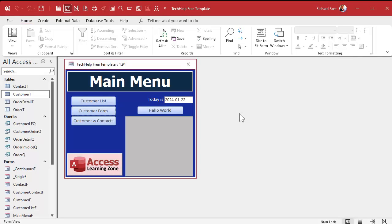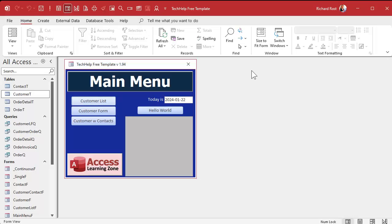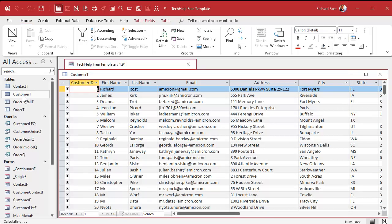Here I am in my Tech Help free template. This is a free database you can grab a copy of off my website. I've got a customer list with 33 customers. Let's pretend I have 33,000 and I want to add a custom sort order — I want to be able to change the order manually in which these are sorted. So not by ID, not by name, not by email, but a manual sort order. That's what the previous couple of videos were talking about.